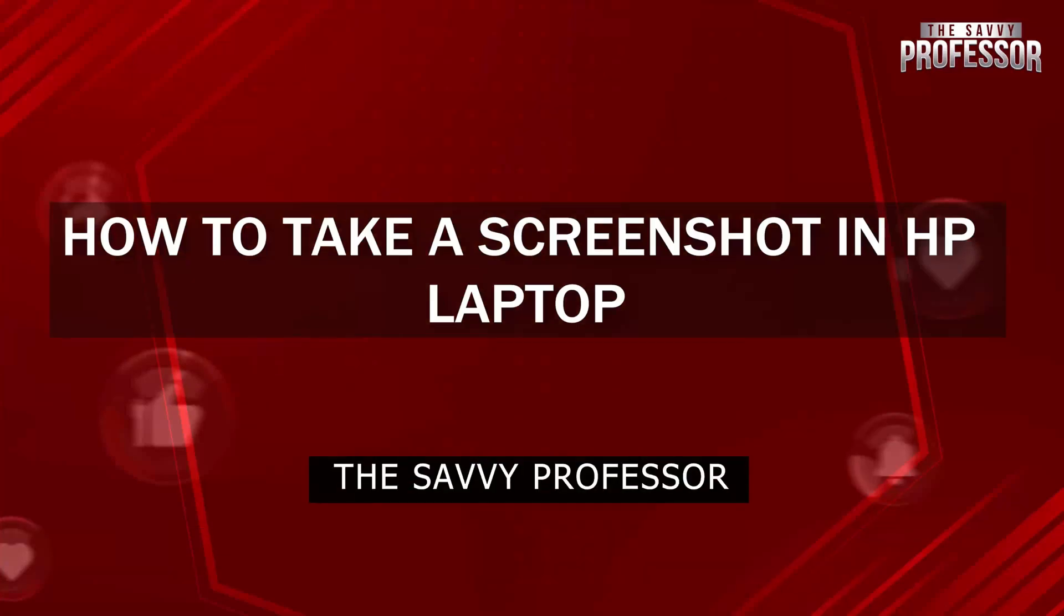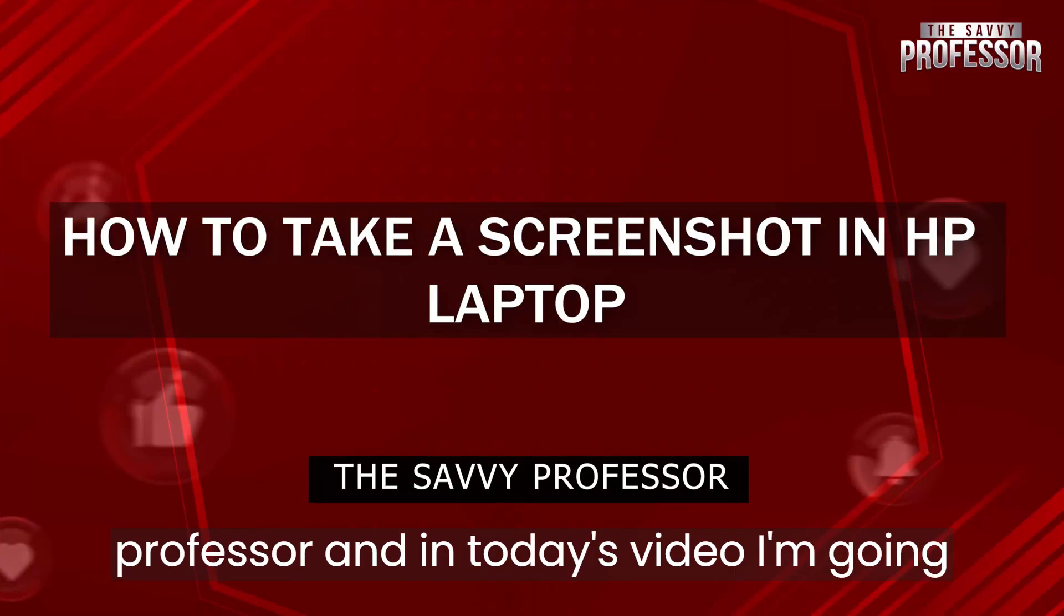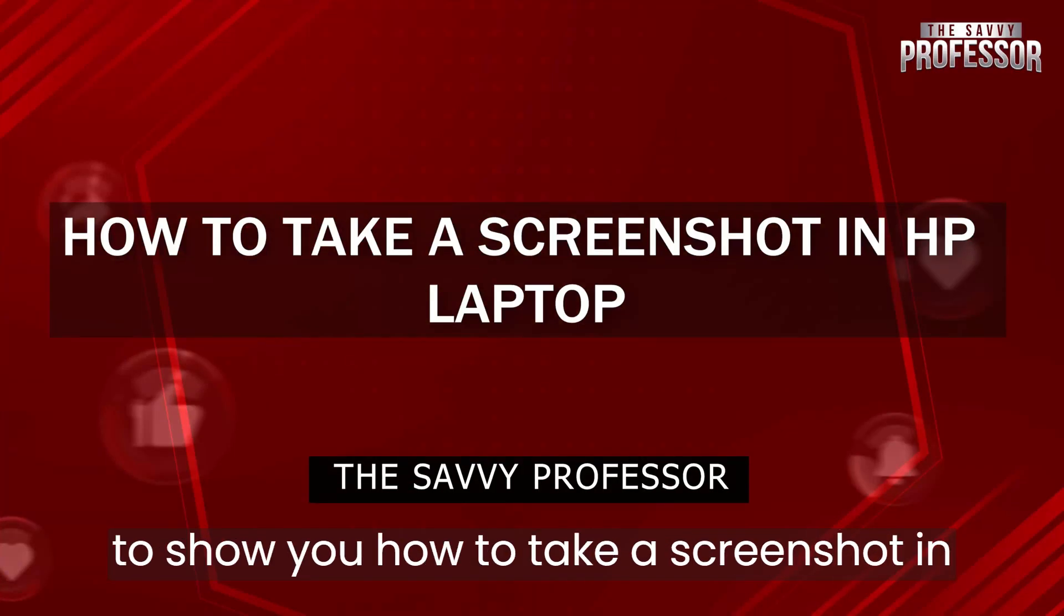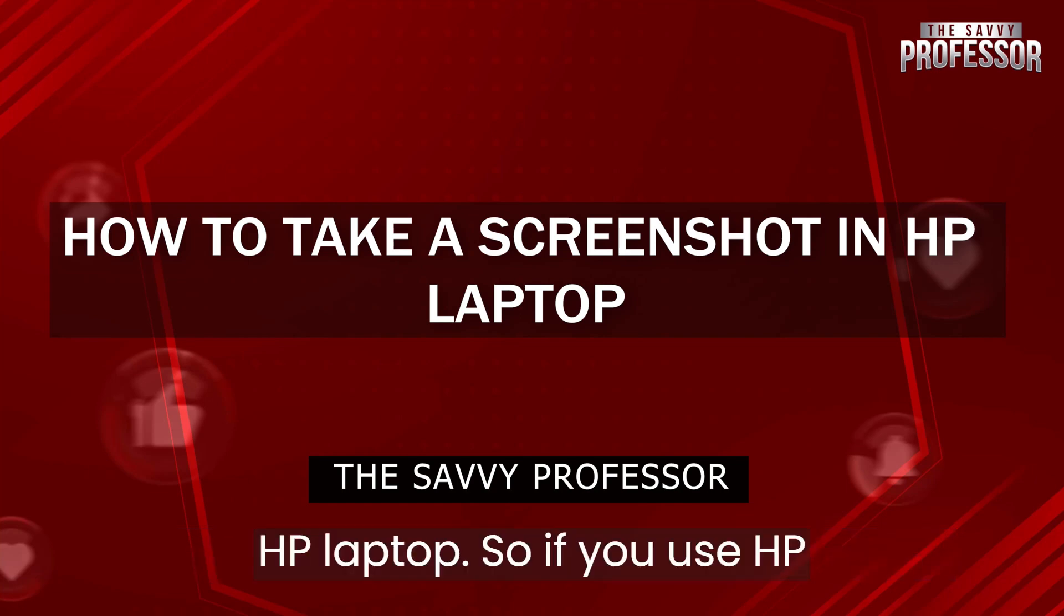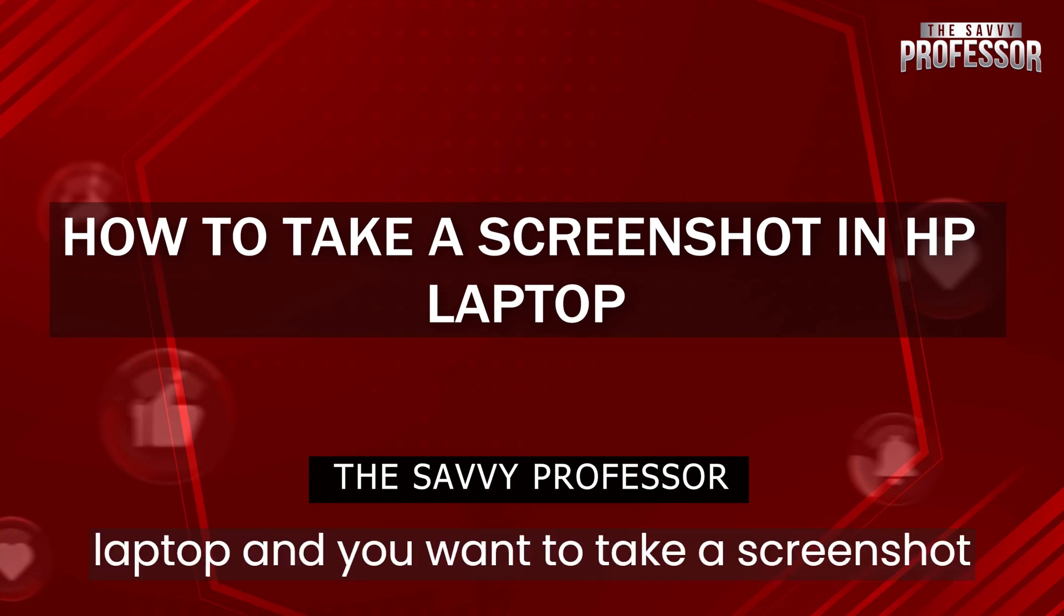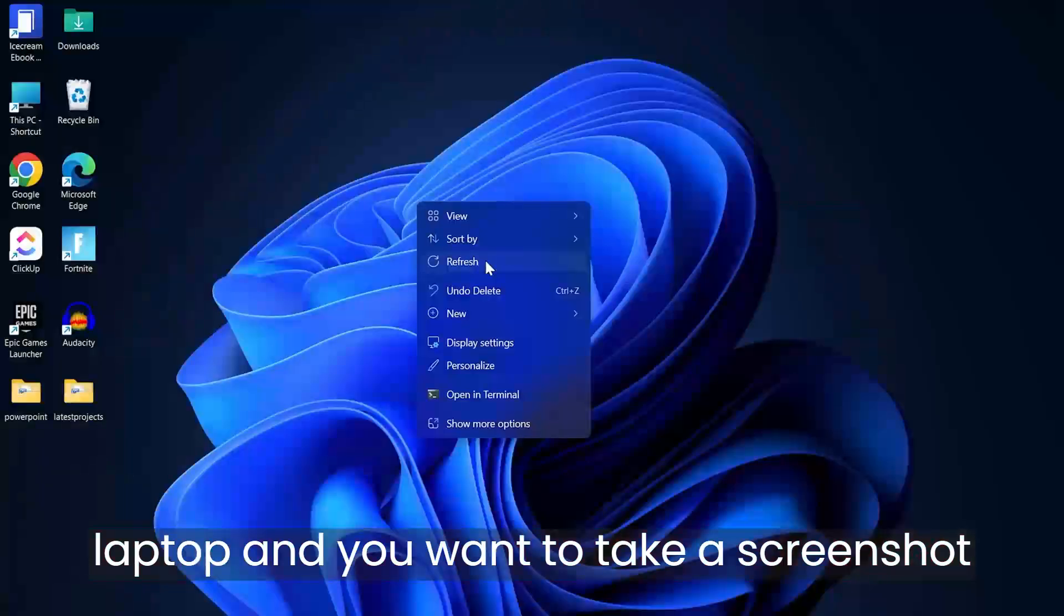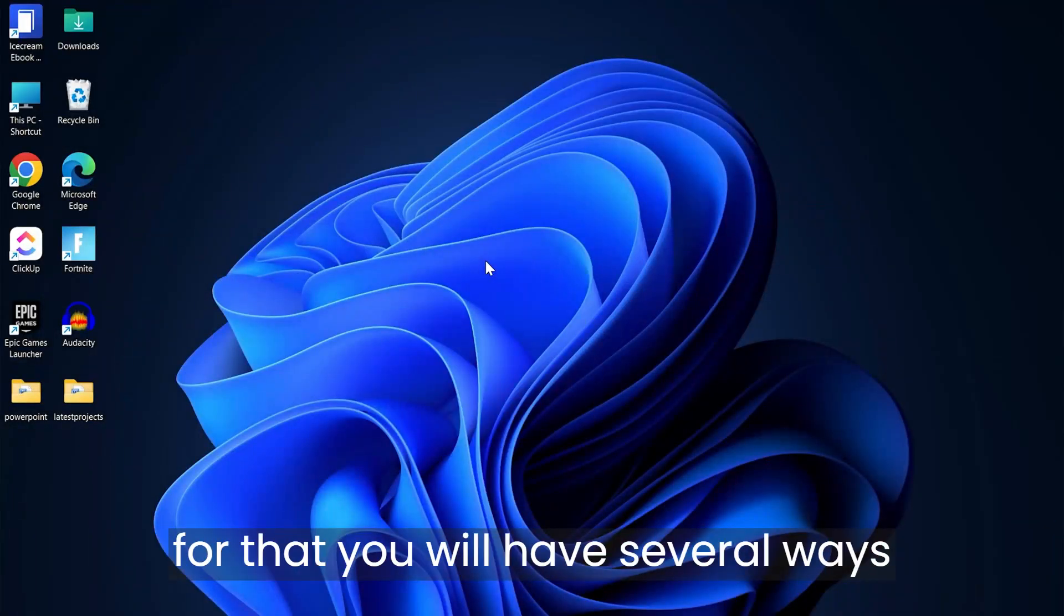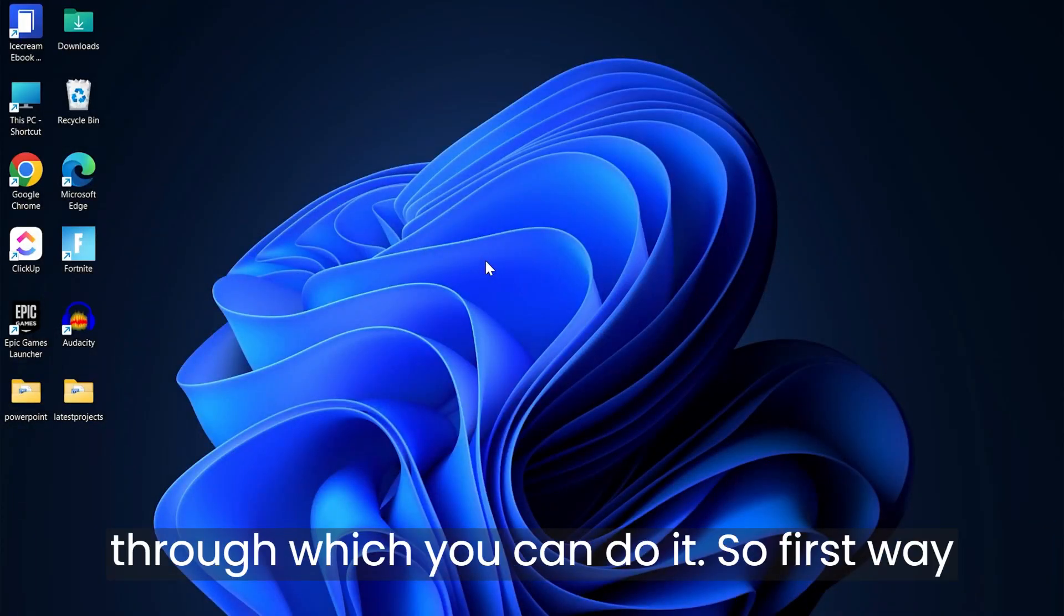Hi guys and welcome to the Savvy Professor. In today's video, I'm going to show you how to take a screenshot in HP laptop. If you use an HP laptop and want to take a screenshot, you have several ways to do it.